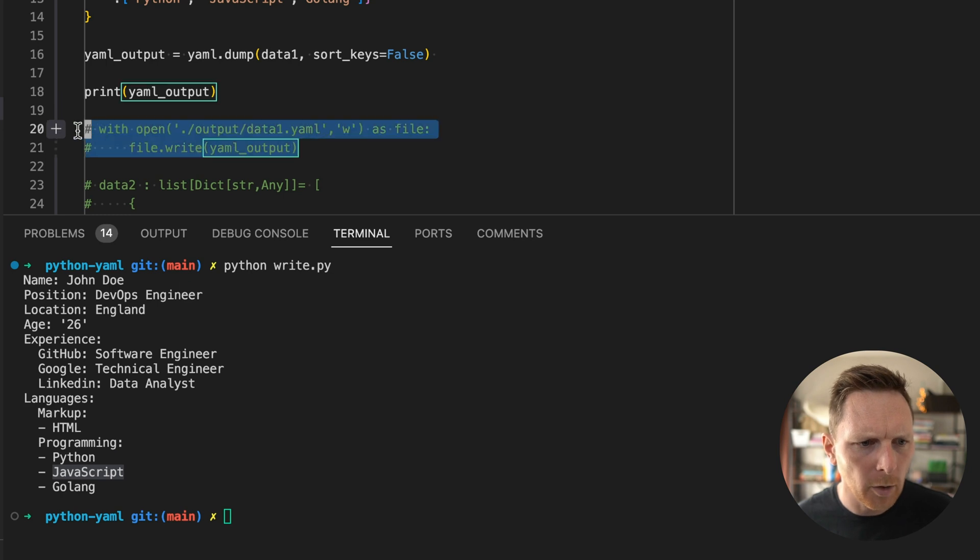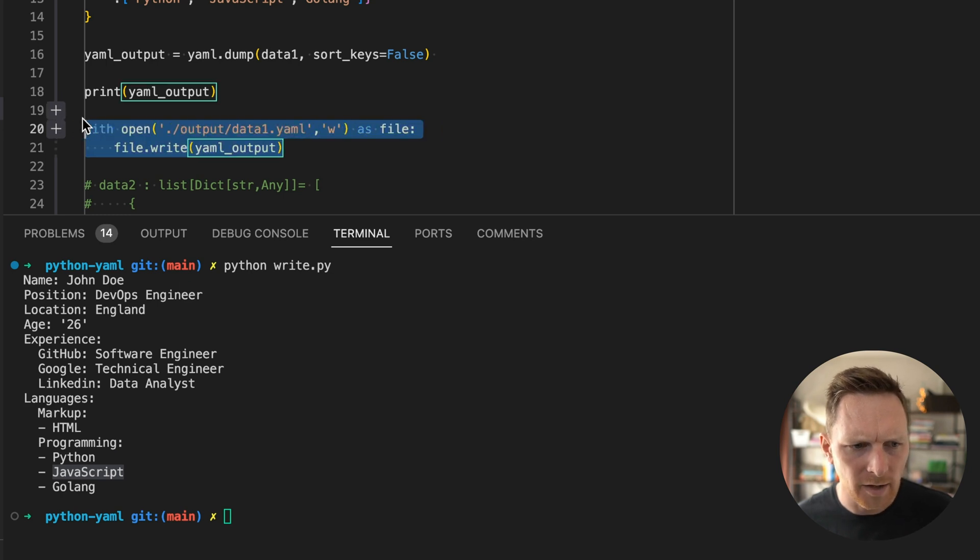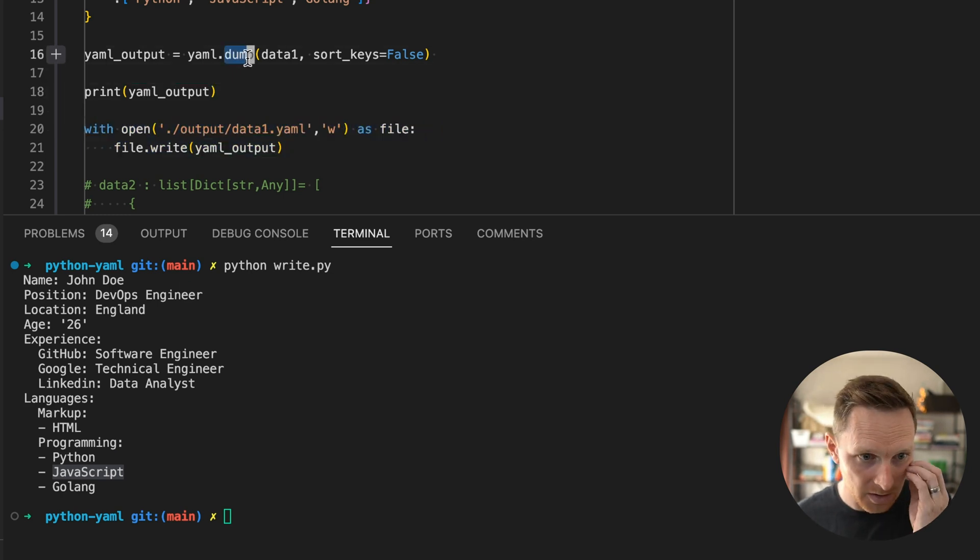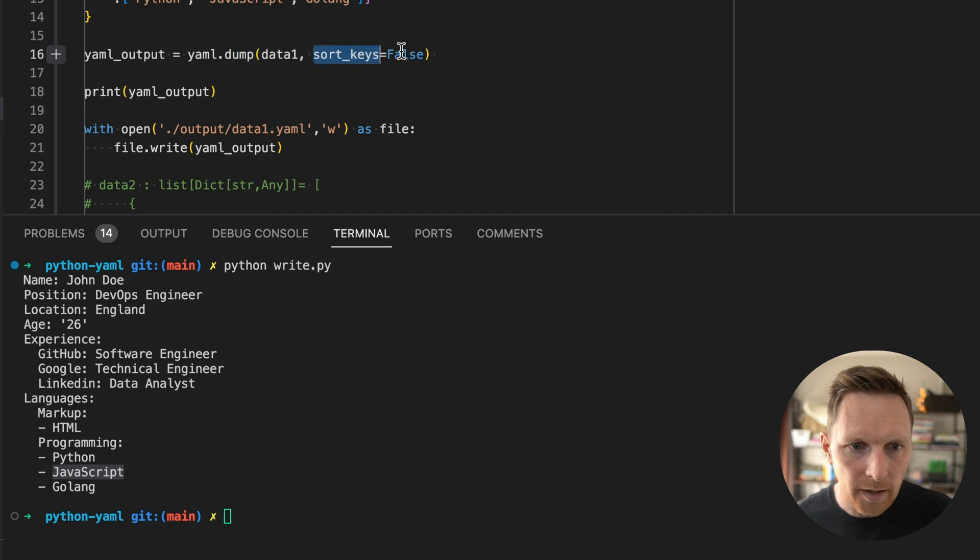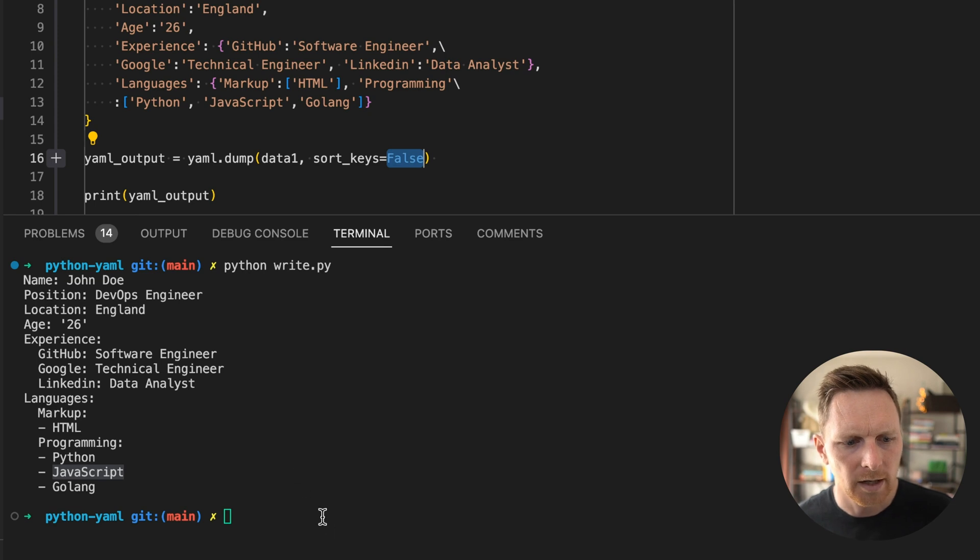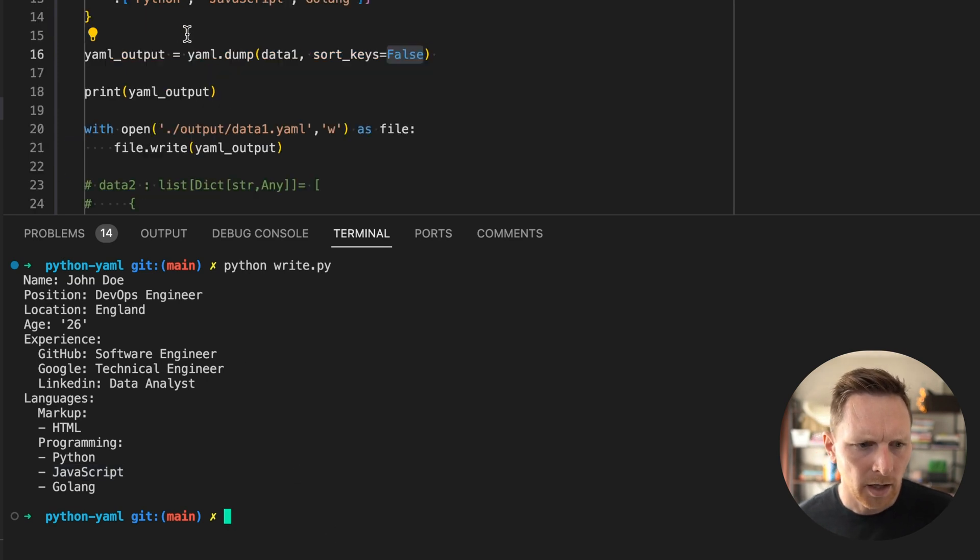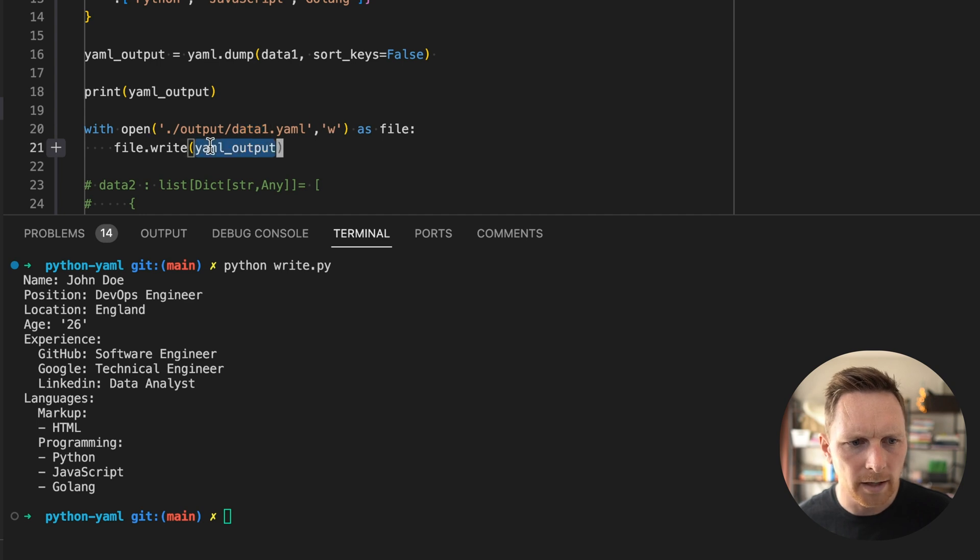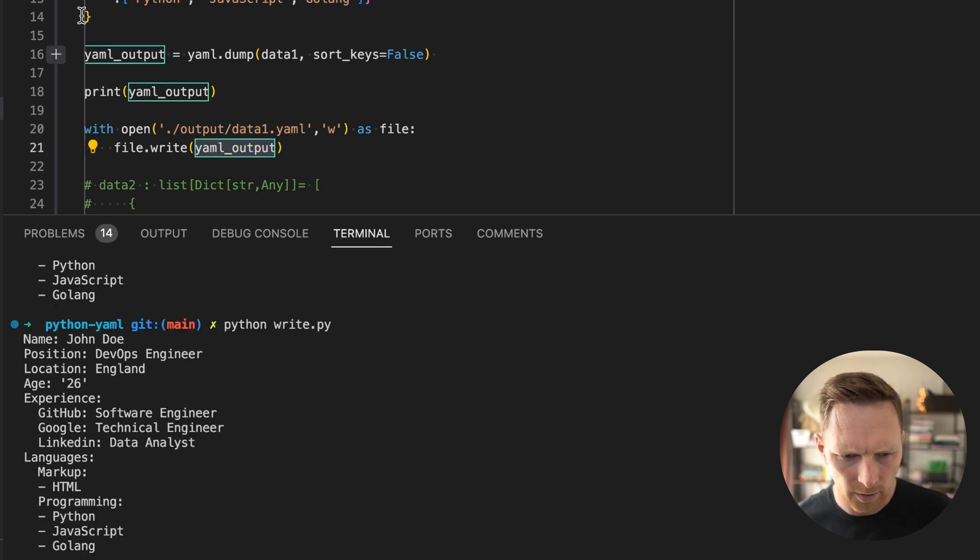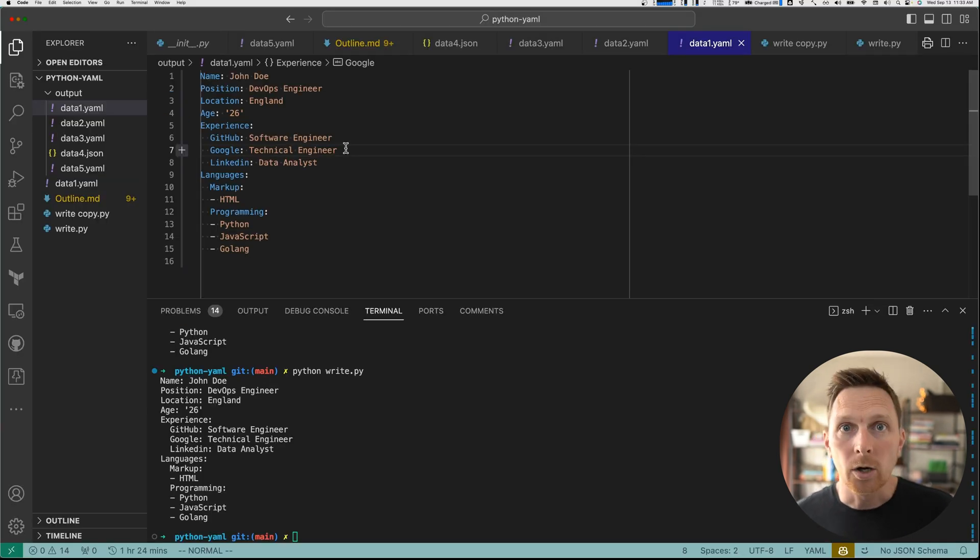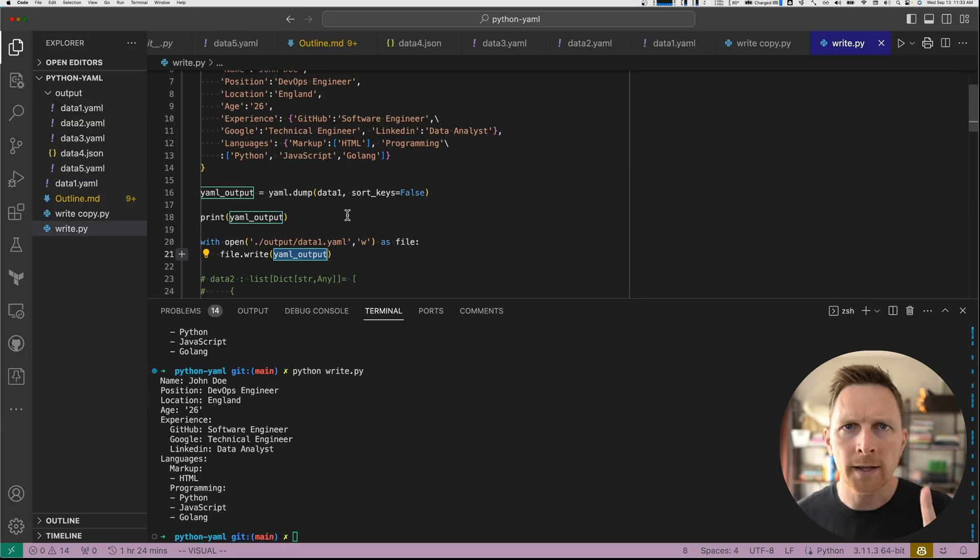And then if we want to write that to a file, so that's how we do the conversion just with dump. And we have to pass it sort keys equals false because we want to preserve the ordering of our keys here. And then to write this to a file, we're just going to open data one for writing. And we're going to write that converted format there. And there we go. So that is writing. That's writing a single document.